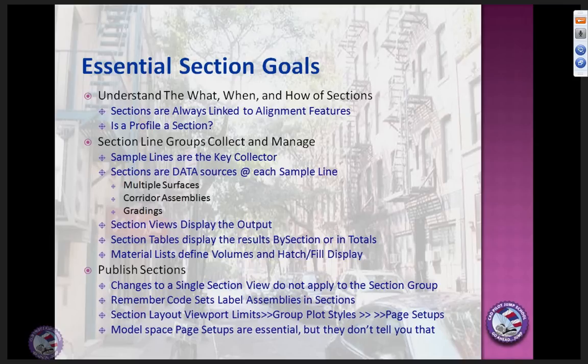A section is not quite a profile — there's a little more functionality wrapped into a section than there is in a profile. The key concept is the section line group — in Civil 3D almost everything gets collected, and the primary collector is the section line group. That's where you manage things. The items you're collecting are sample lines, which go out and collect sections. Sections are really what we call a data source, and each sample line will run into different kinds of data sources — there are three essential ones.